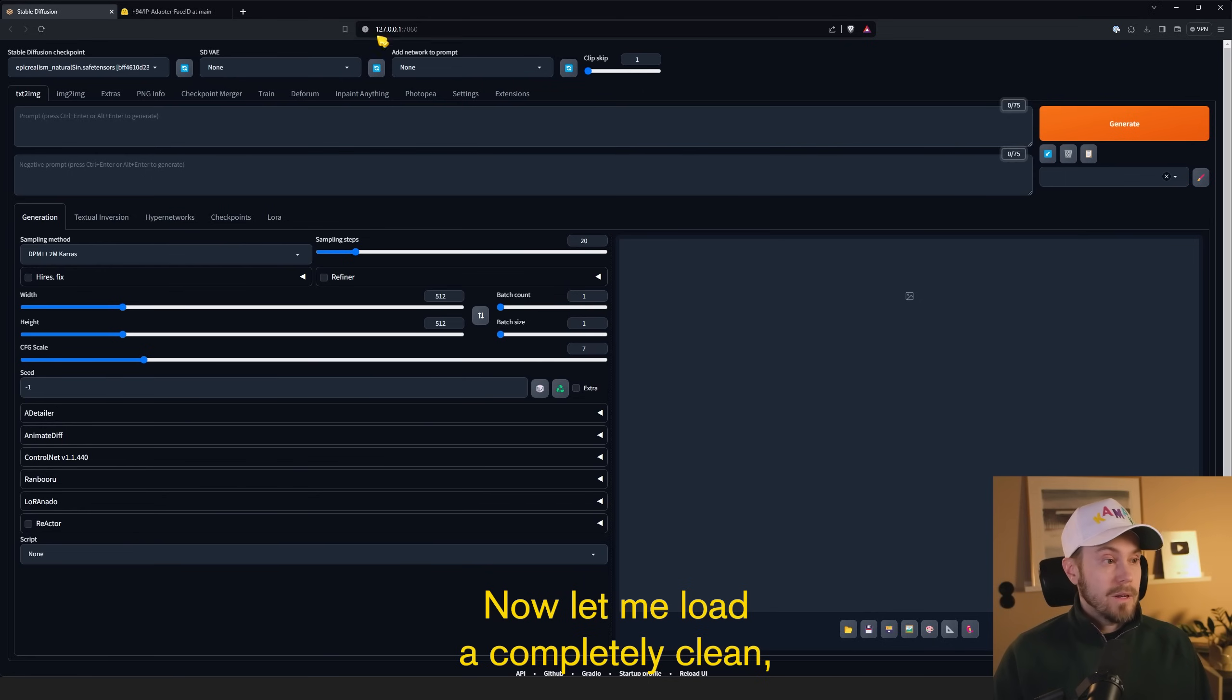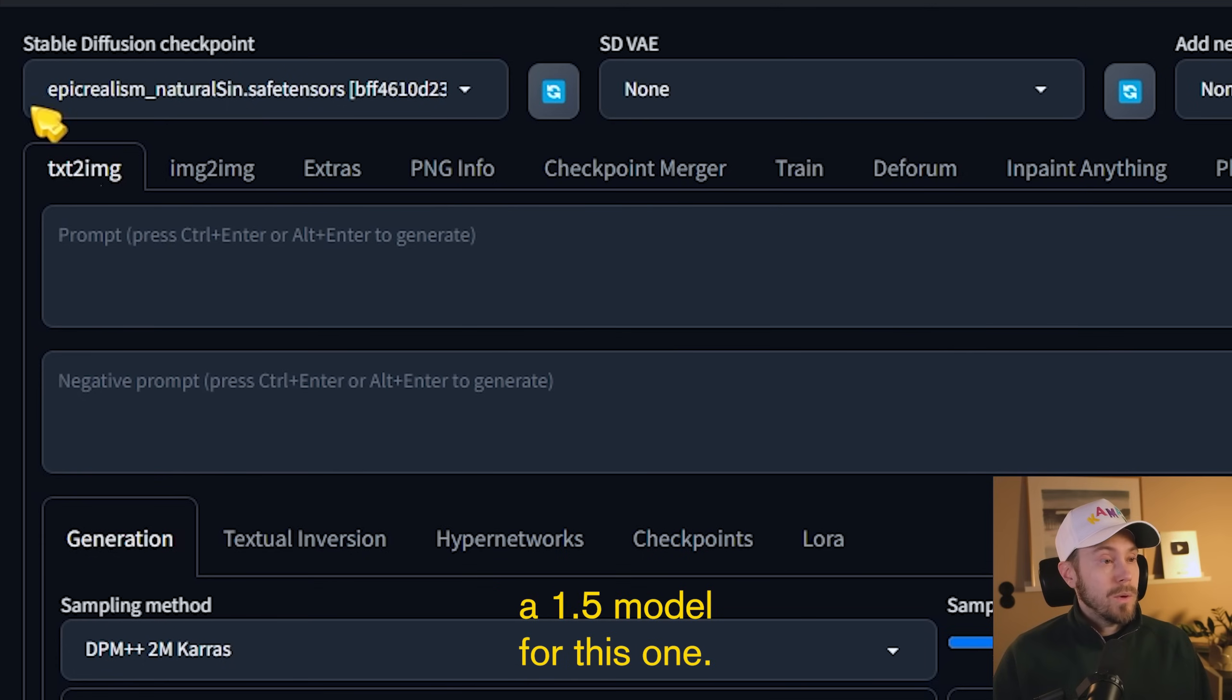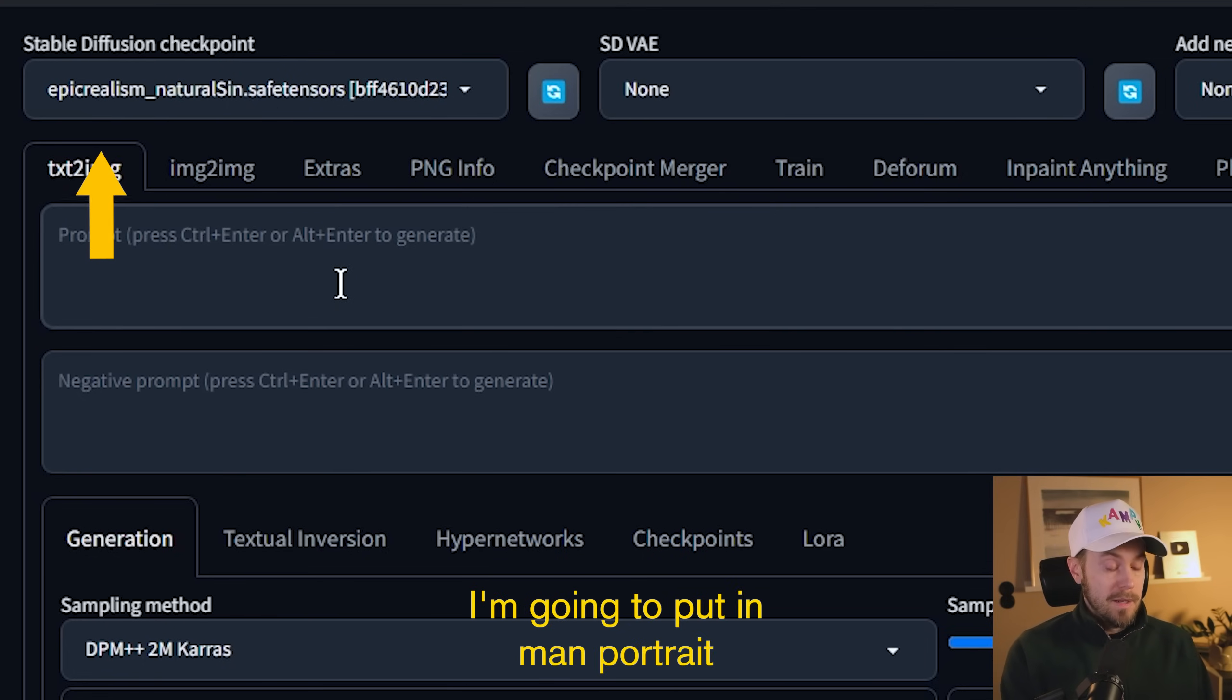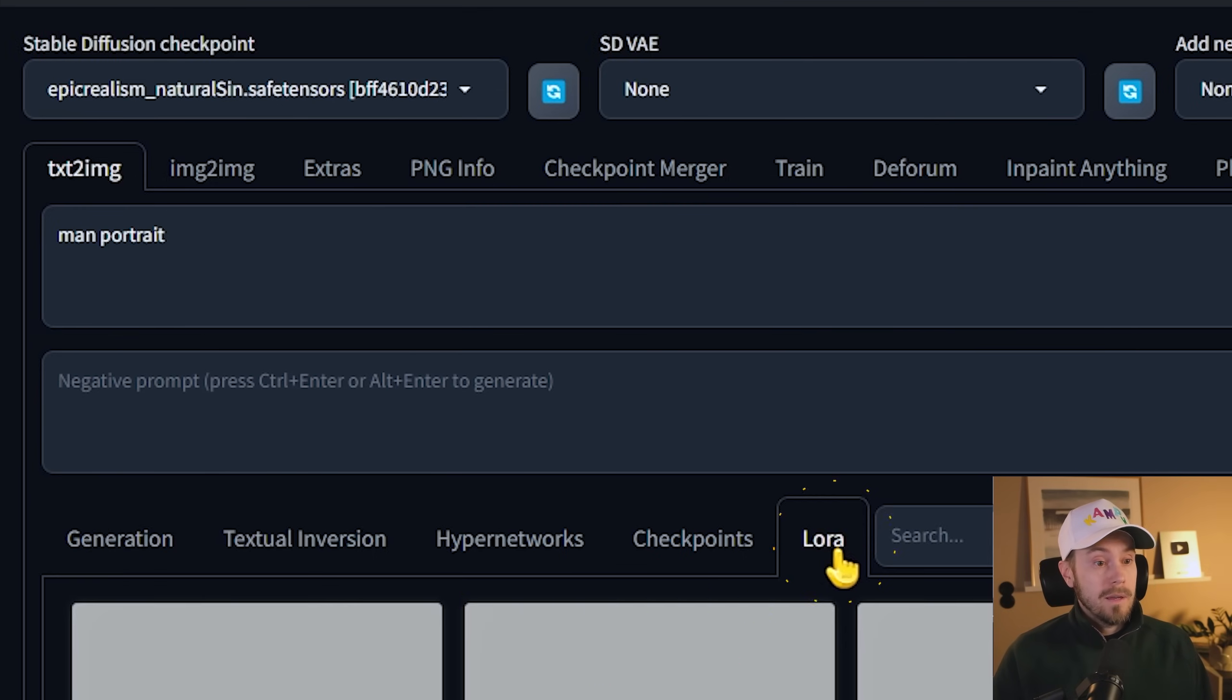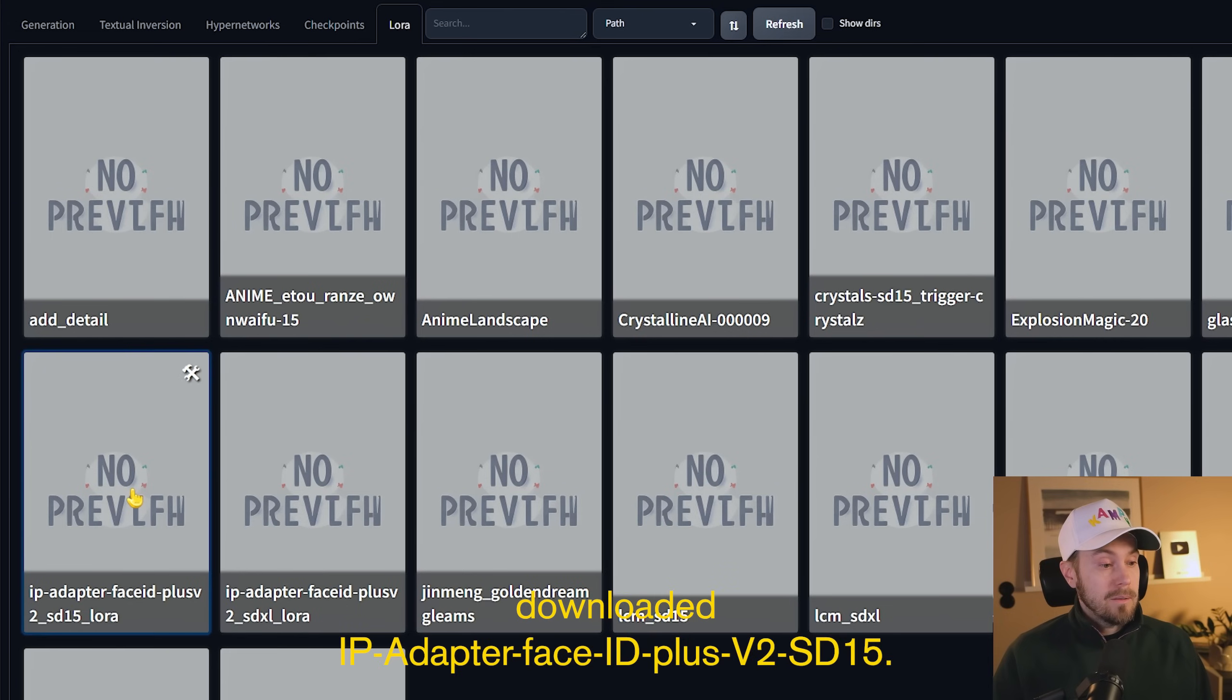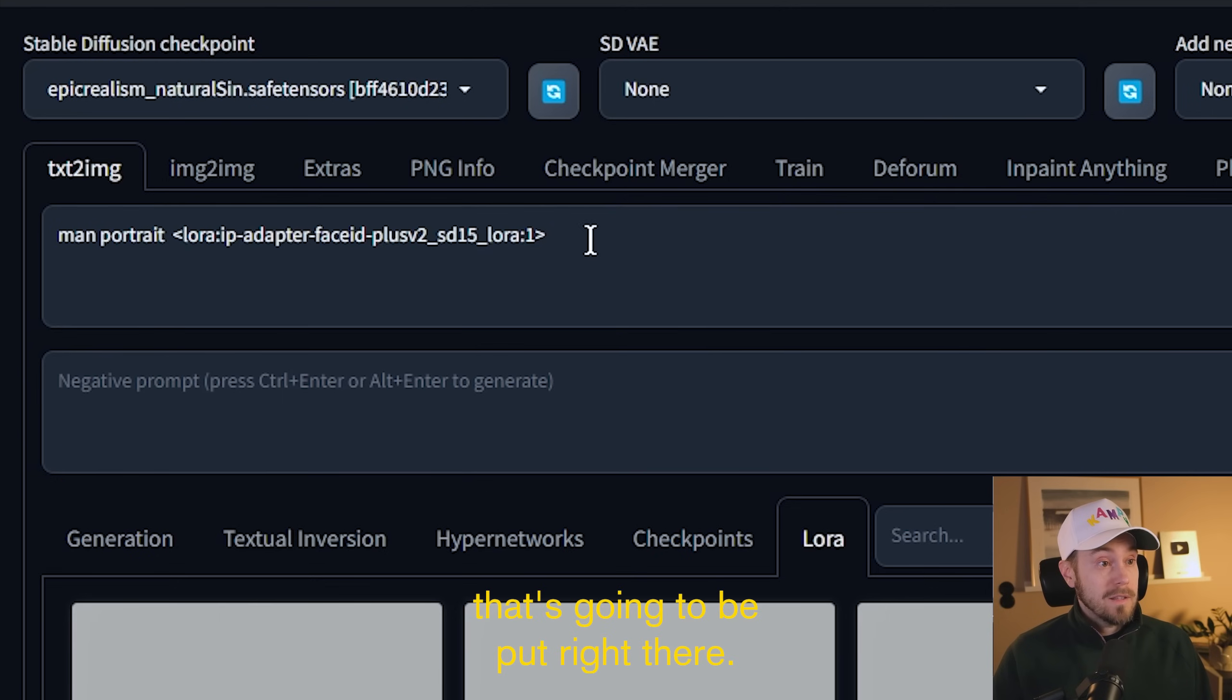Now let me load a completely clean Stable Diffusion here. So I've loaded a 1.5 model for this one. I'm going to put in Man Portrait. Then I'm going to go into my LoRas here and I'm going to select the newly downloaded IP Adapter Plus V2 SD15. So this is what you're going to use for the 1.5 model that's going to be inputted right there.